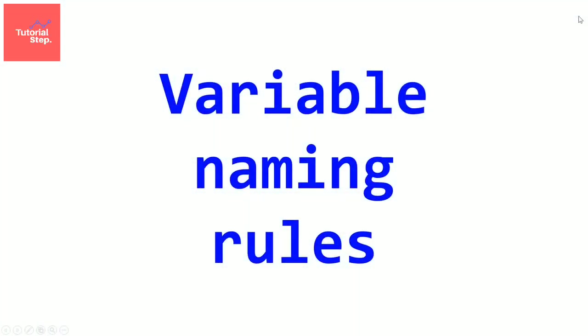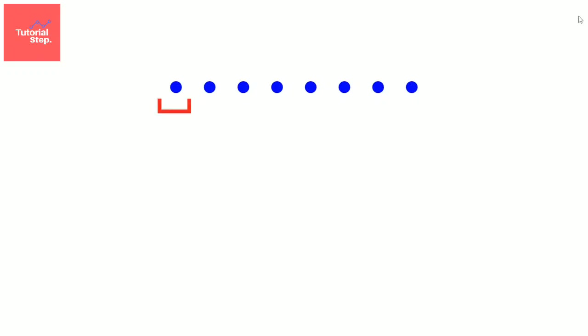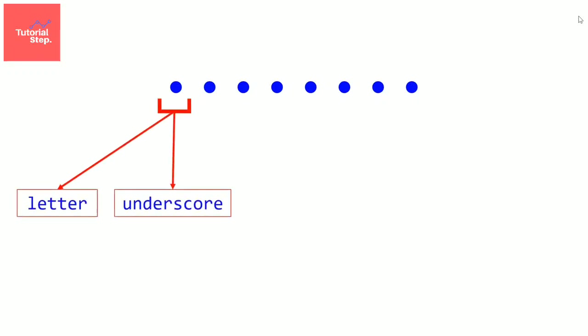Welcome to this video where we will see the variable naming rules. Because there is some rules while naming a variable. First, a variable name must begin with a letter or an underscore. This is an underscore. So, it can't begin with a number or another character. Either a letter or an underscore. That's it.